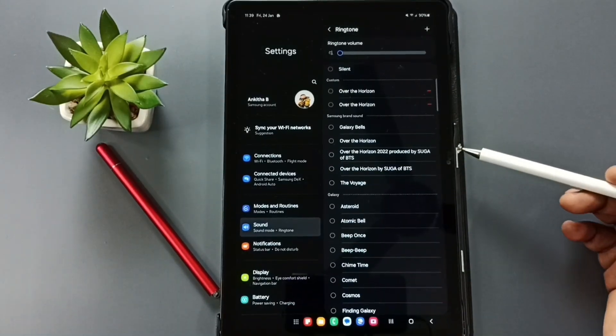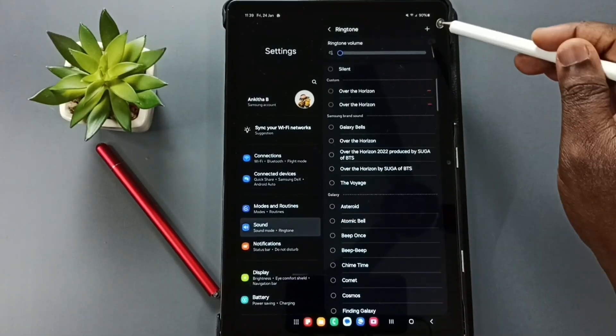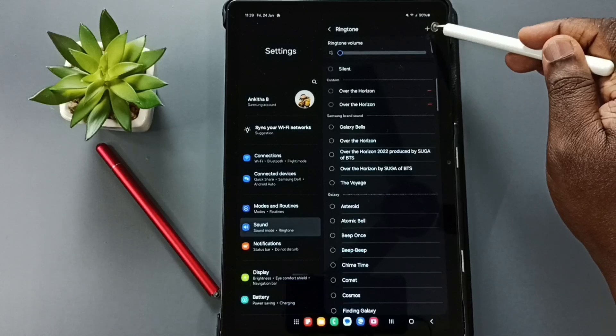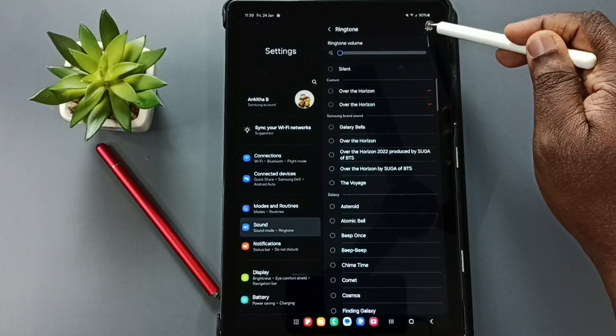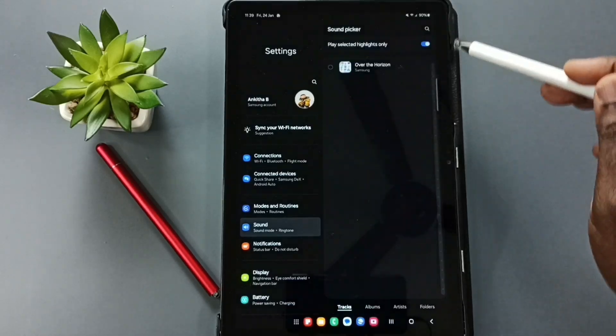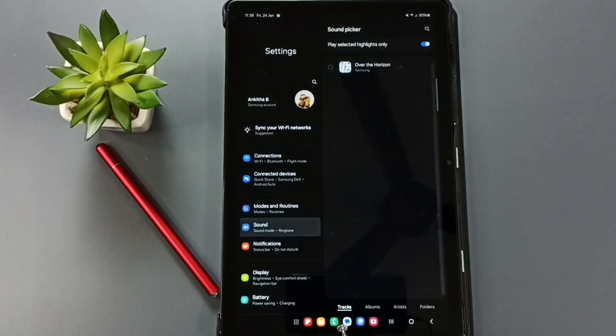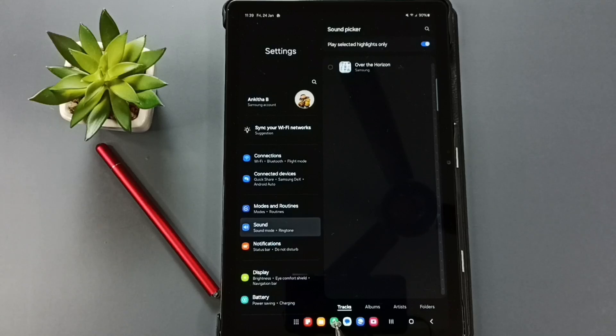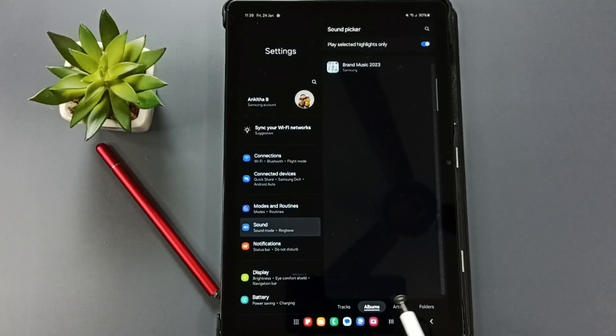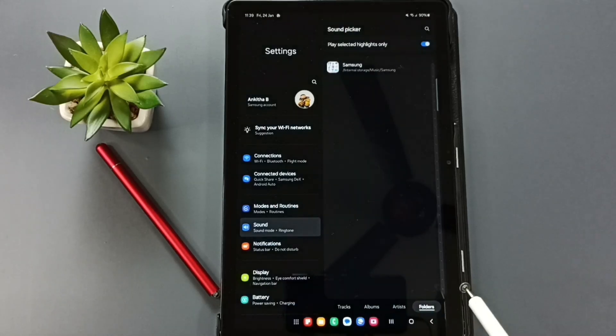If you want to set custom ringtone, you can tap on this plus icon on top right corner. Then here on the bottom you can see the category: Tracks, Albums, Artist, Folders.